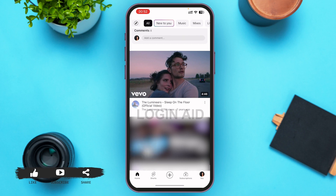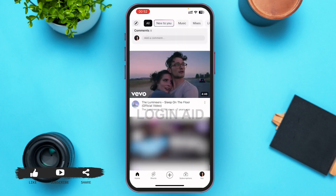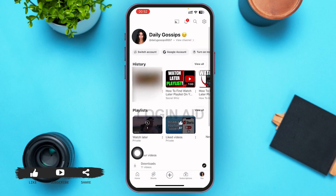To add Watch Later videos, go back to your home page and tap on the three-dotted icon on any video you want to watch later. A menu will pop up on your screen — tap on Save to Watch Later. Now go back to your profile and you'll be able to see that the Watch Later videos have appeared.